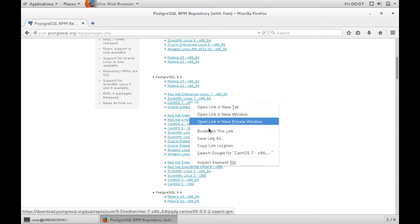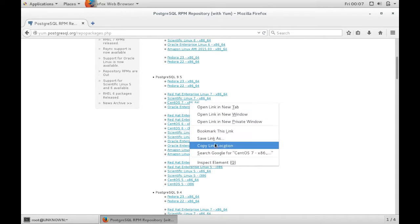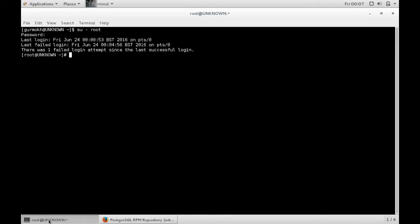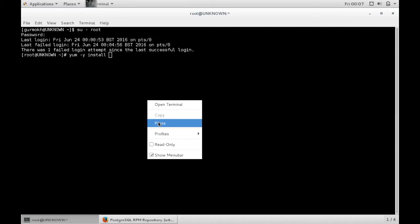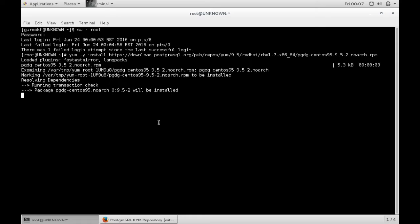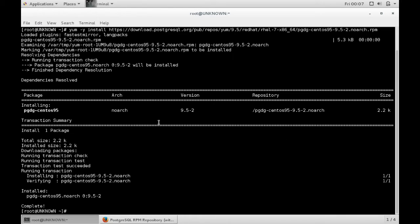If you obtain the link, copy link location, go back to your terminal window and type yum install and paste your link. This will add the Postgres repository to your YUM repository.